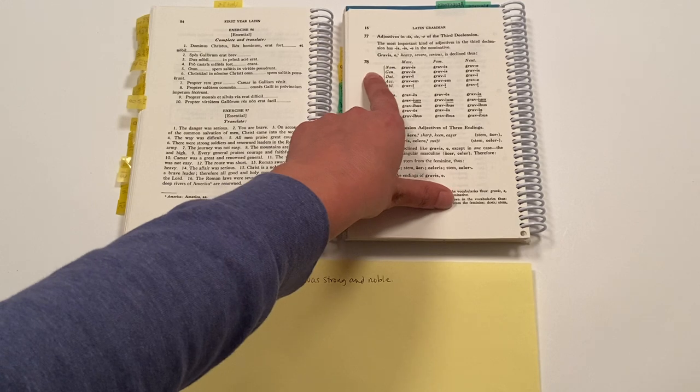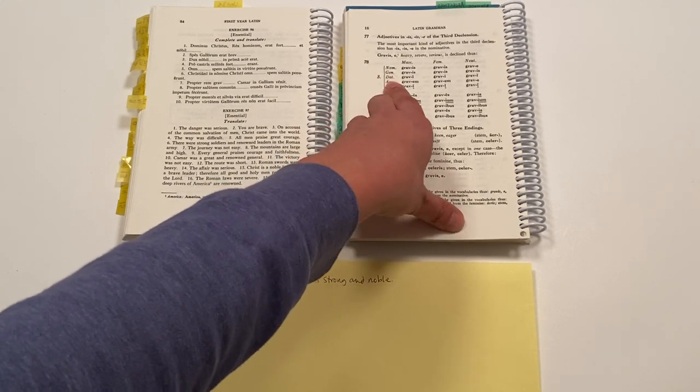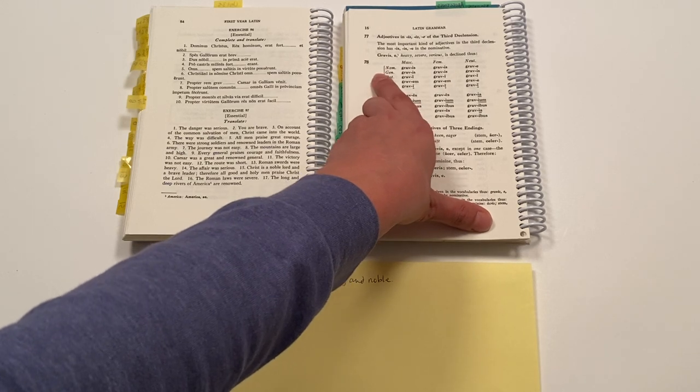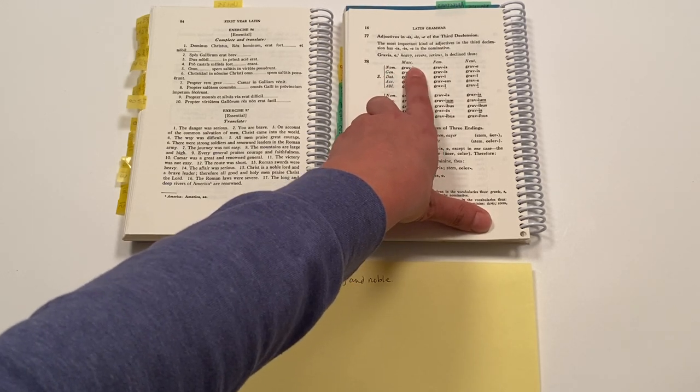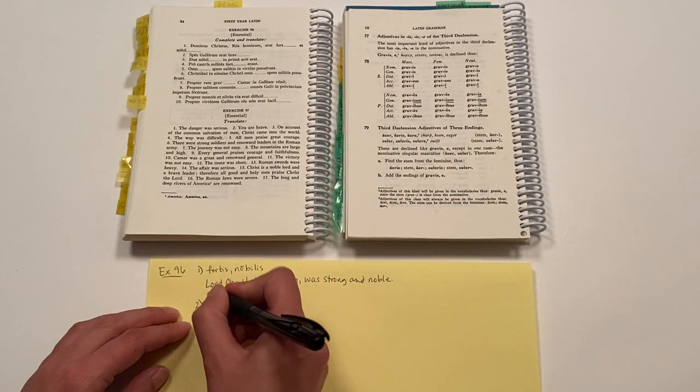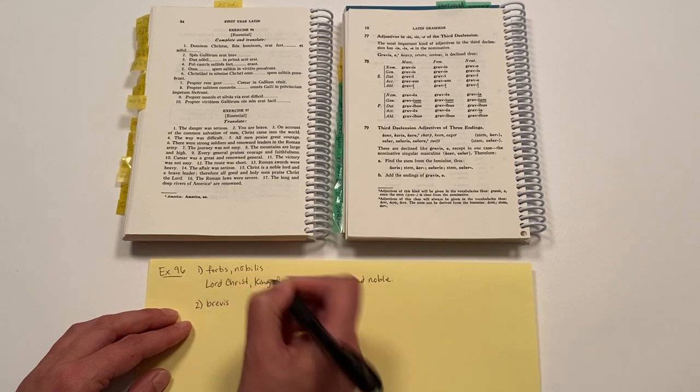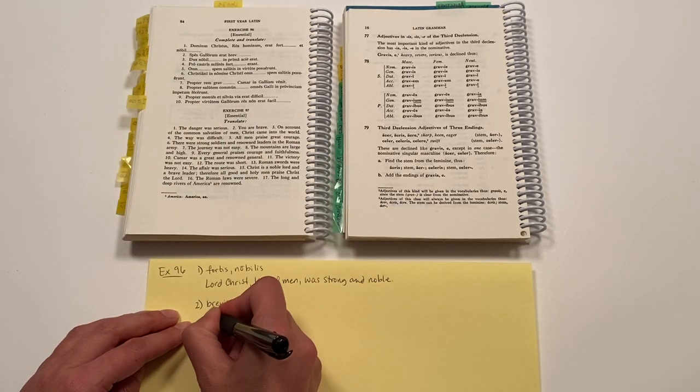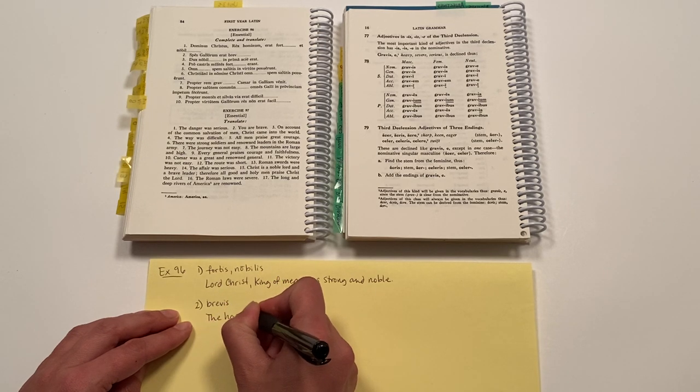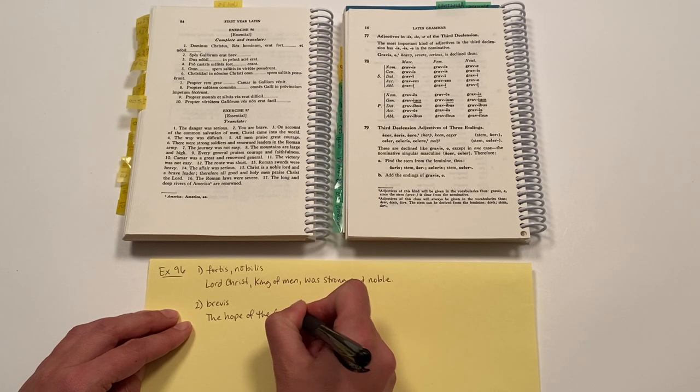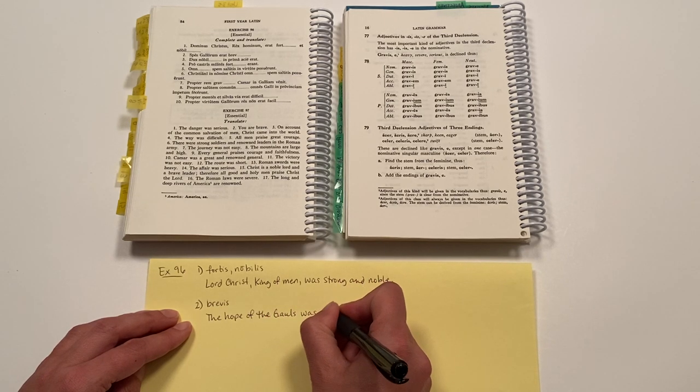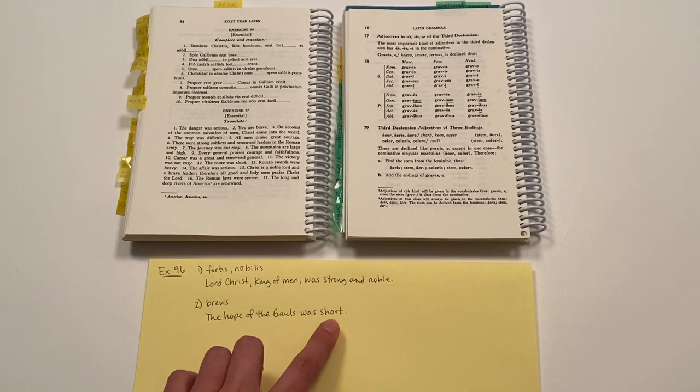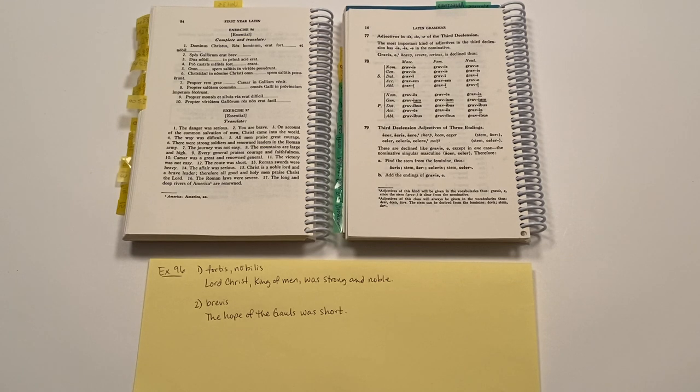So again, I'm coming over to my rule 78, these third declension adjectives, feminine, singular, nominative, and they're just the same. Masculine and feminine are just the same. So it's also is. So brevis is my ending. And that sentence would be translated: The hope of the Gauls was short or brief, I think would probably also translate well. I hope this is helpful to you and have a great week.